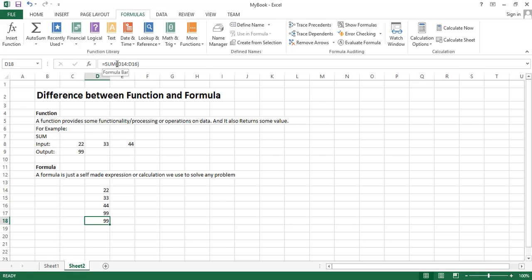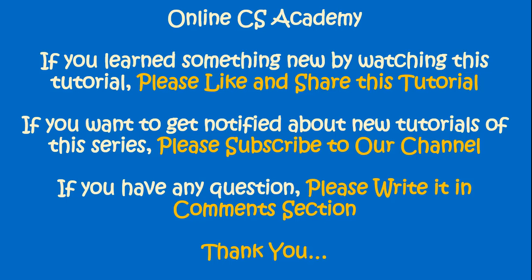That is the end of this tutorial. If you learned something new by watching this tutorial, please like and share it. If you want to get notified about new tutorials of this series, please subscribe to our channel. If you have any question, please write it in the comment section. Thank you.